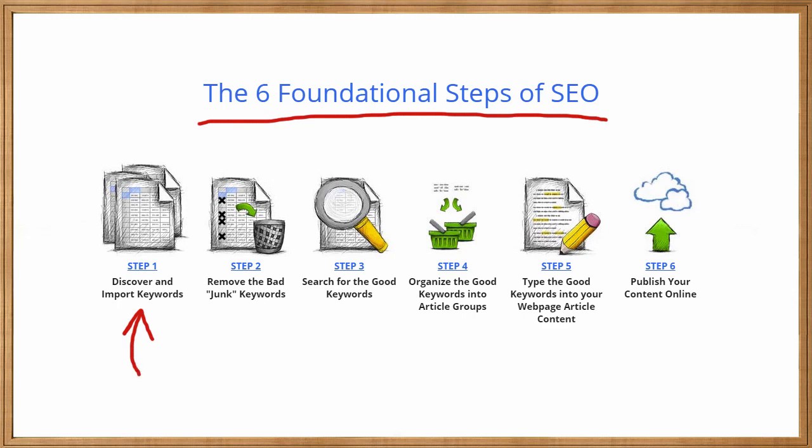As you're probably aware, there are many tools for sale on the web that help you with this step one, discovering and importing keywords. And of course, my app, Keyword Researcher, is one of these tools. It helps you find, import, and discover keywords and that is step one. But a lot of people never get much beyond step one because there are actually several other steps after that. And without the right tools, many of these steps can be quite tedious.